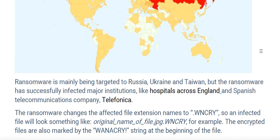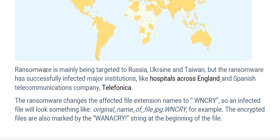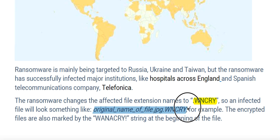The first version of WannaCry was seen in February, and now the ransomware is available in 28 different languages, from Bulgarian to Vietnamese. Activity quickly escalated into a massive spread beginning at 10 a.m. on Friday. The ransomware changes the affected file extension to .wncry. So an infected file that was originally named something like xyz.jpg will have that extension added. The infected file is also marked by a WannaCry string at the beginning of the file. The ransomware also drops ransom notes in a text file.